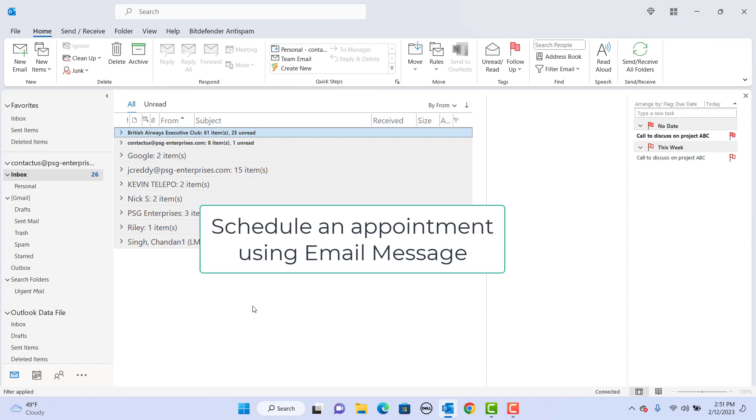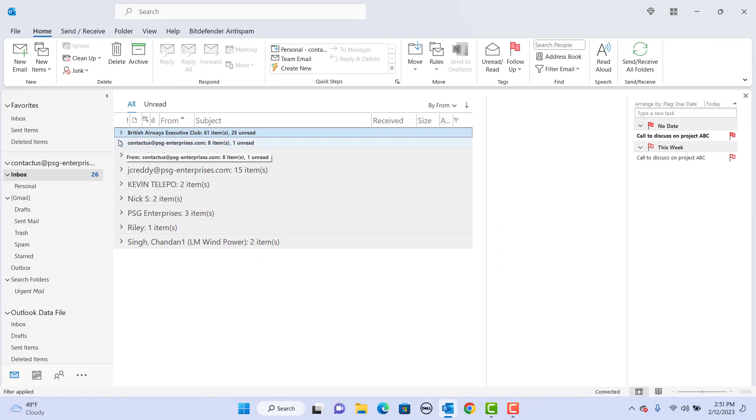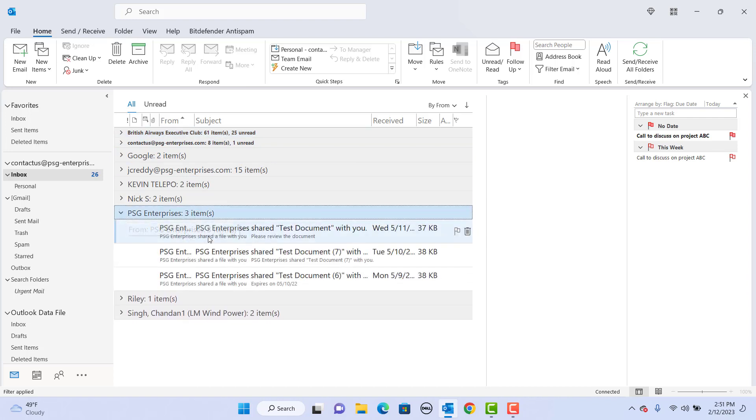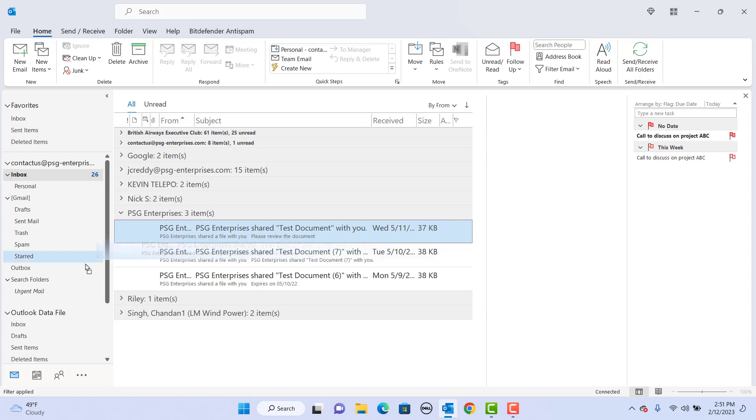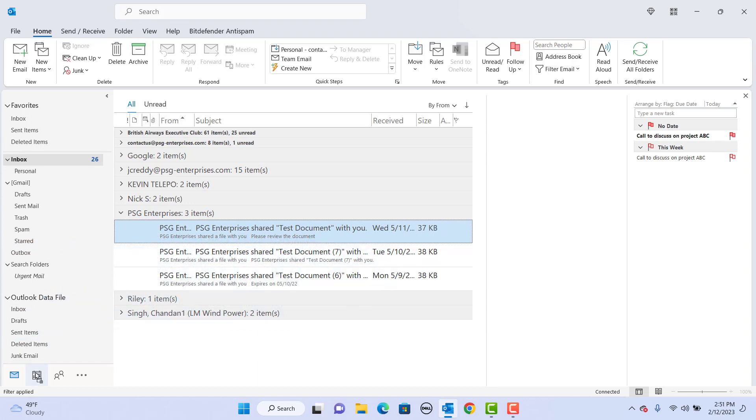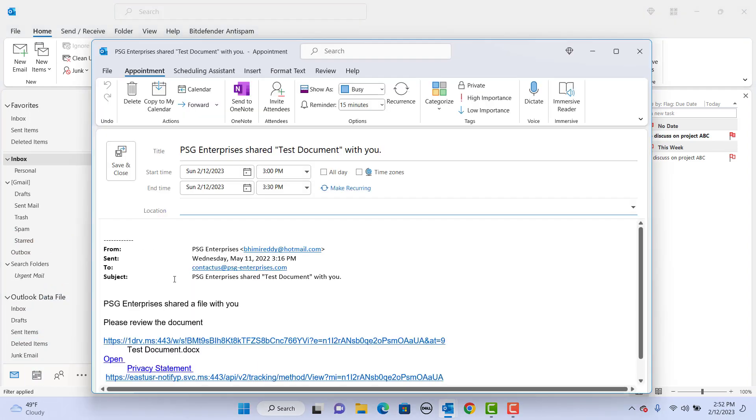Schedule an appointment using an email message. Select the message and drag the message to the navigation bar's calendar. Outlook opens the create appointment window. The appointment has the subject and text of the email. You can change date and time and save the appointment.